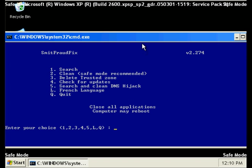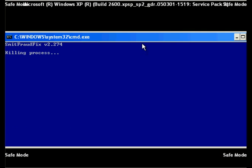It will open up giving you several options. Select option number 2 which is Clean in Safe Mode, and then press Enter.